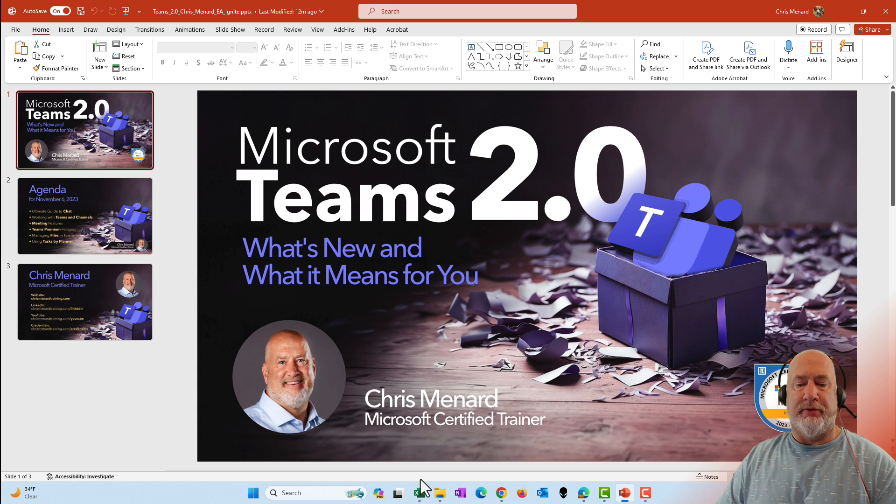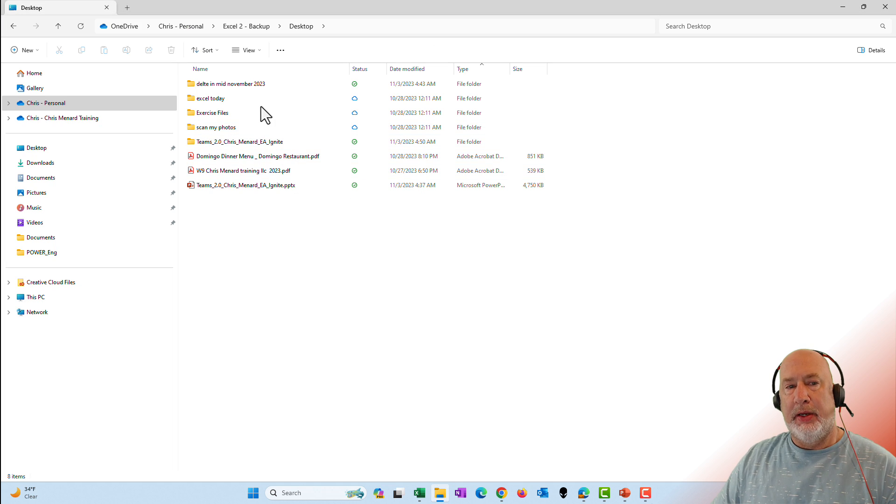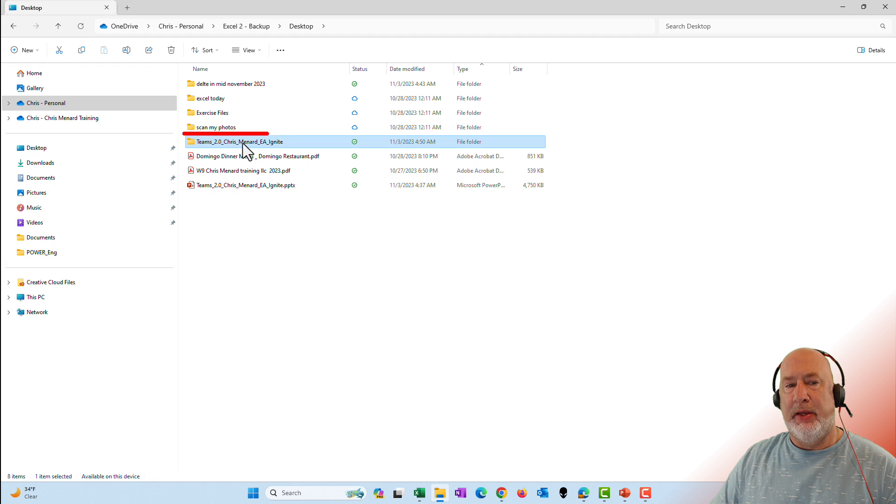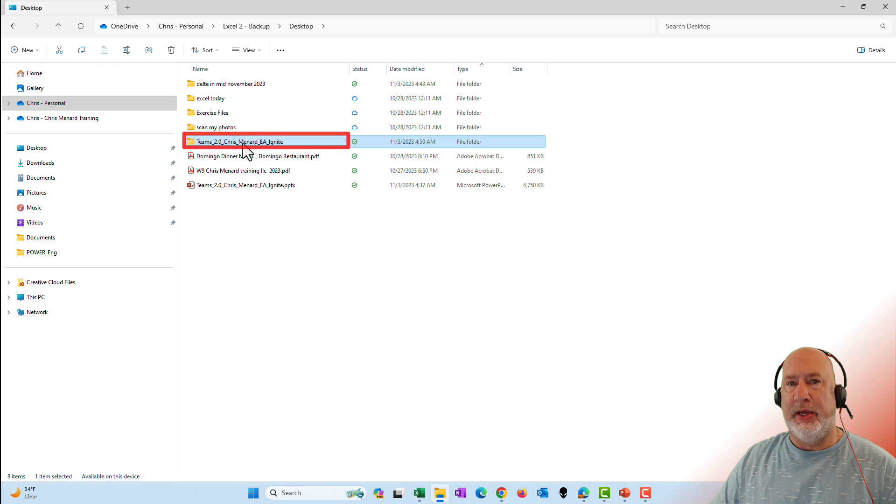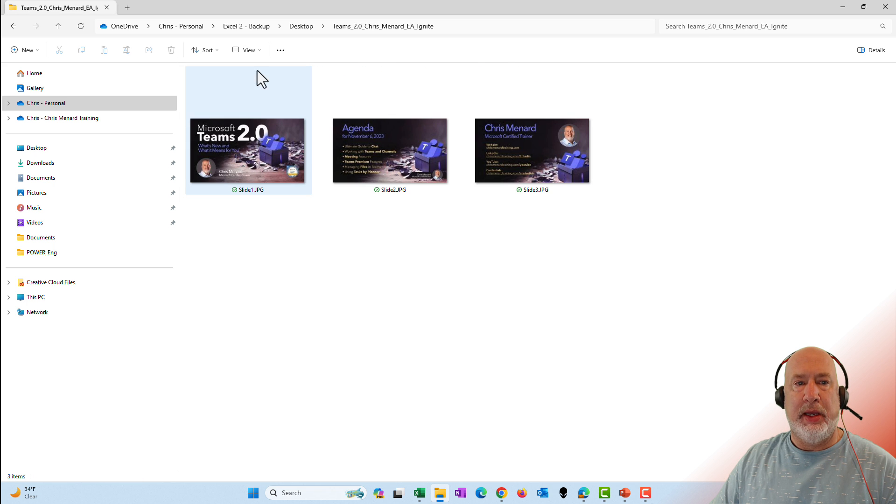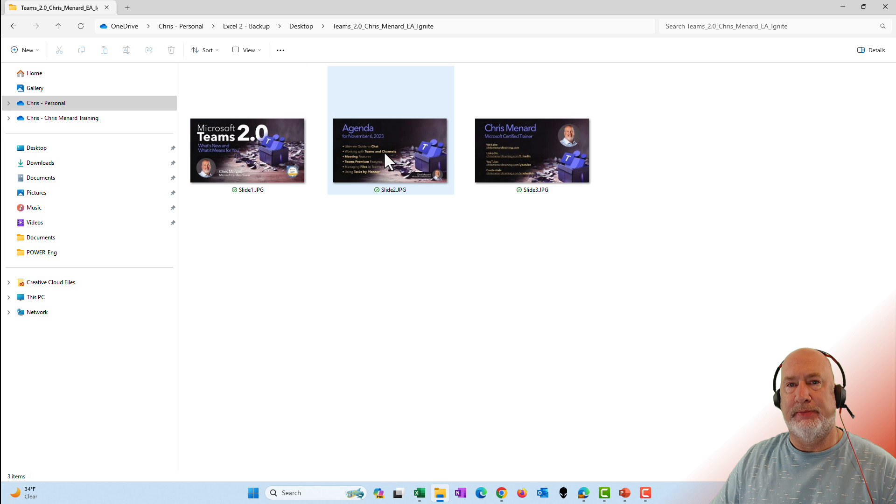So let's pop over to File Explorer. Here's my desktop. There is that PowerPoint presentation and here is the folder that got created. Open it up and extra large. There you go. There are the three slides. Notice they're all JPEG images.